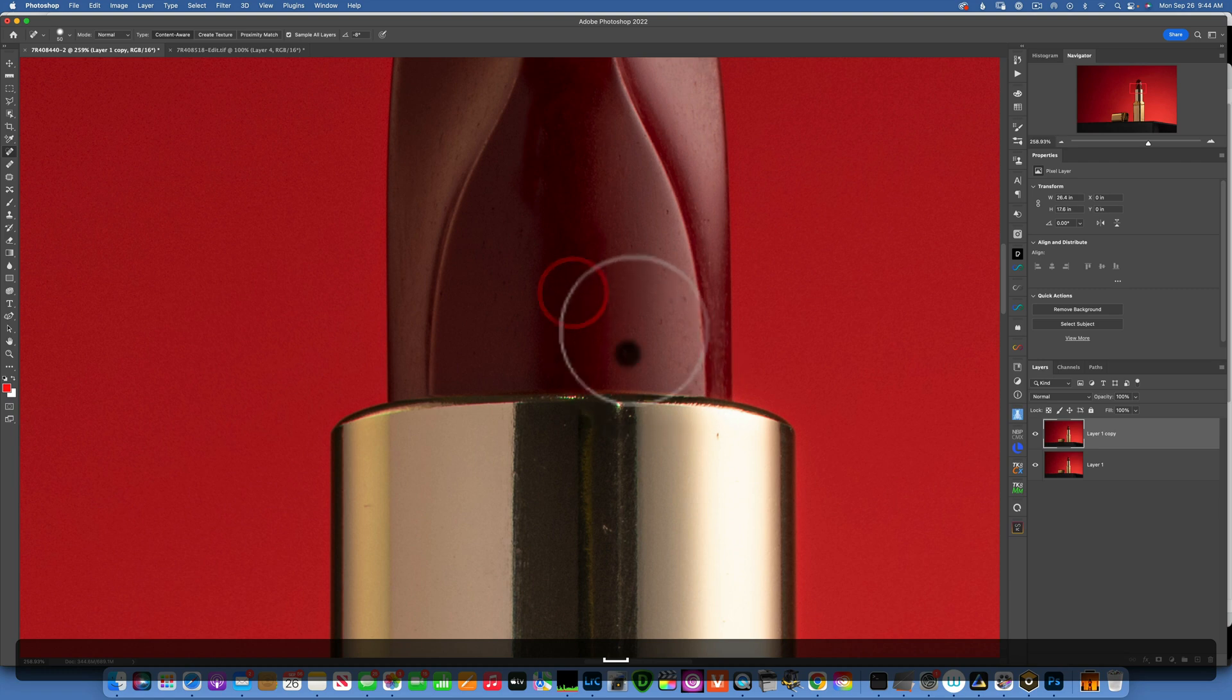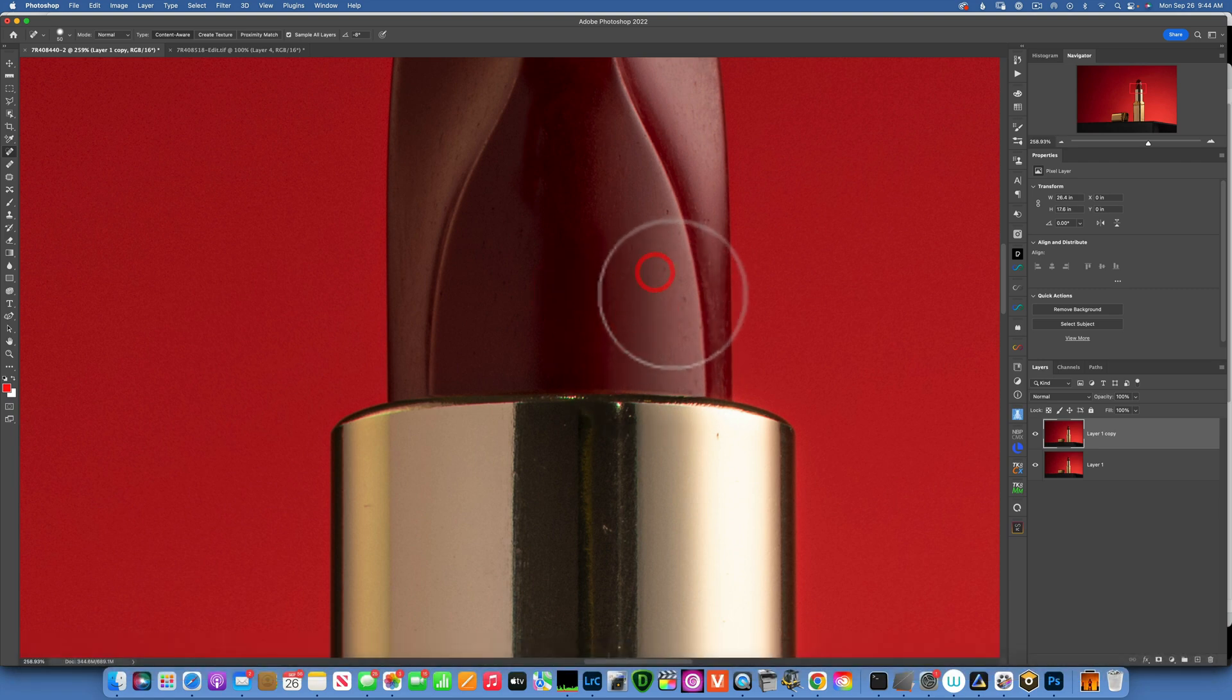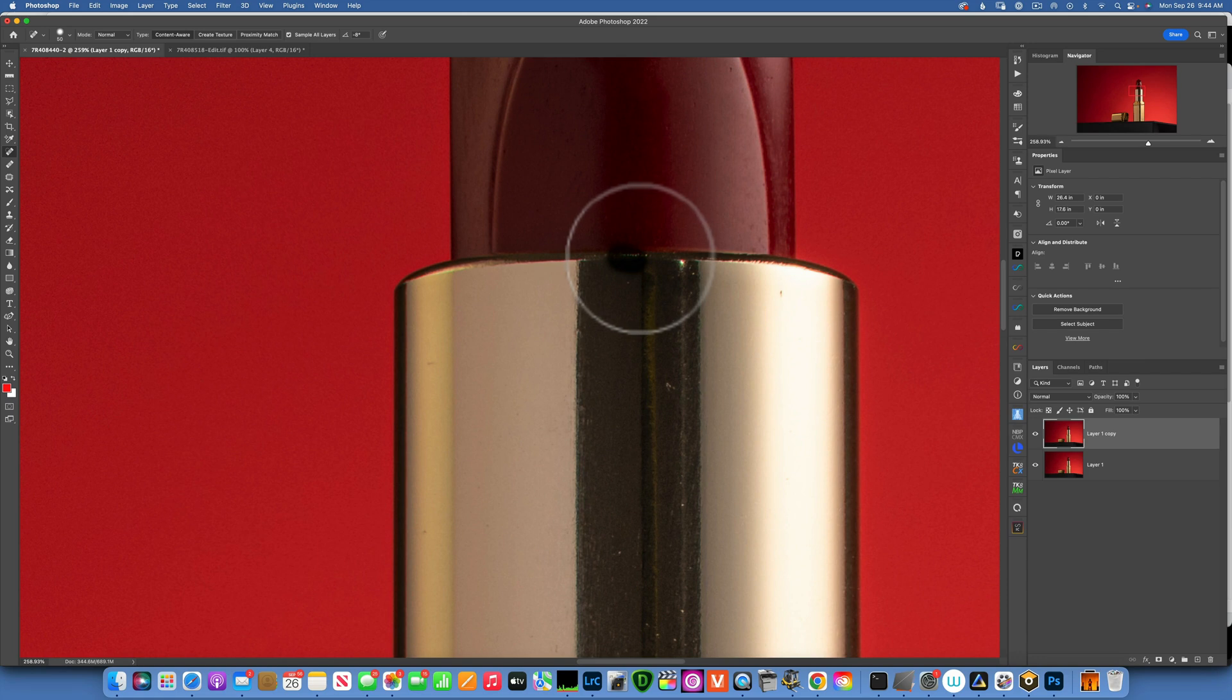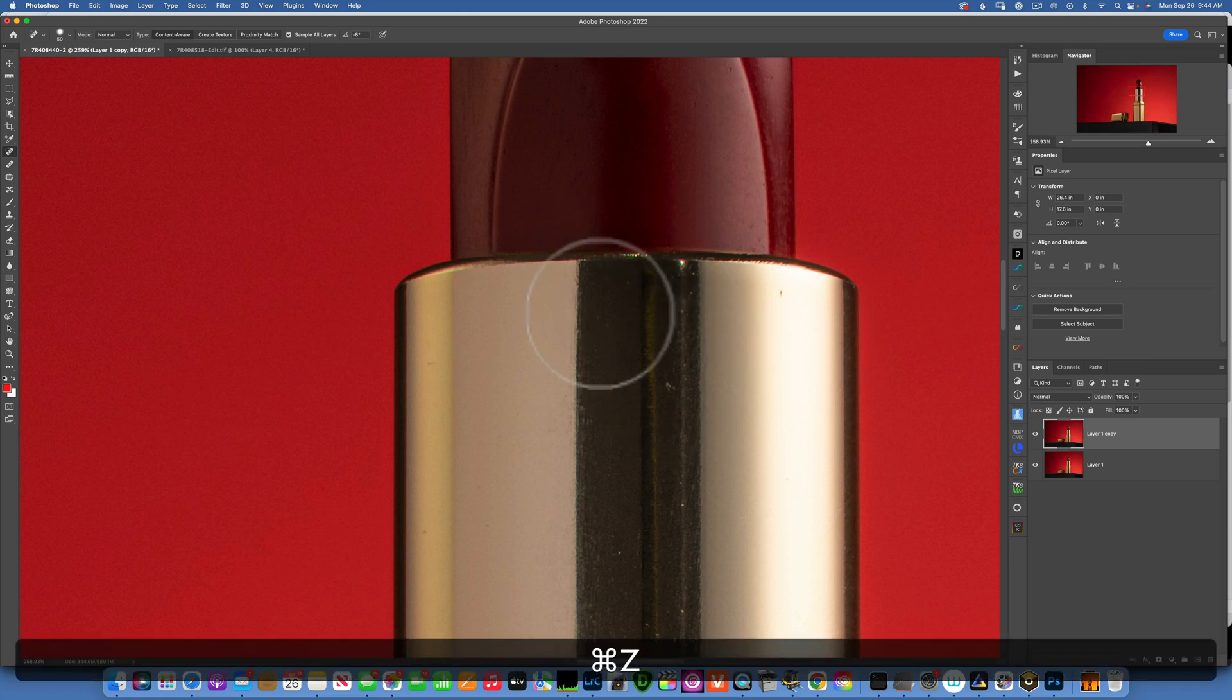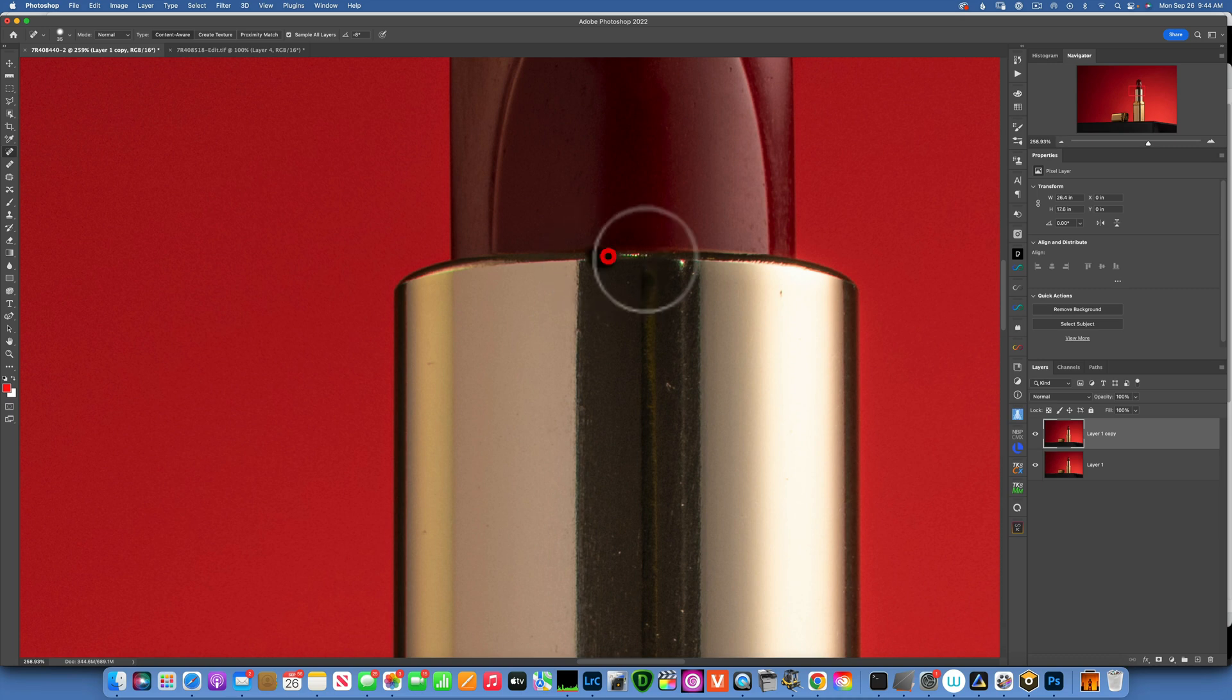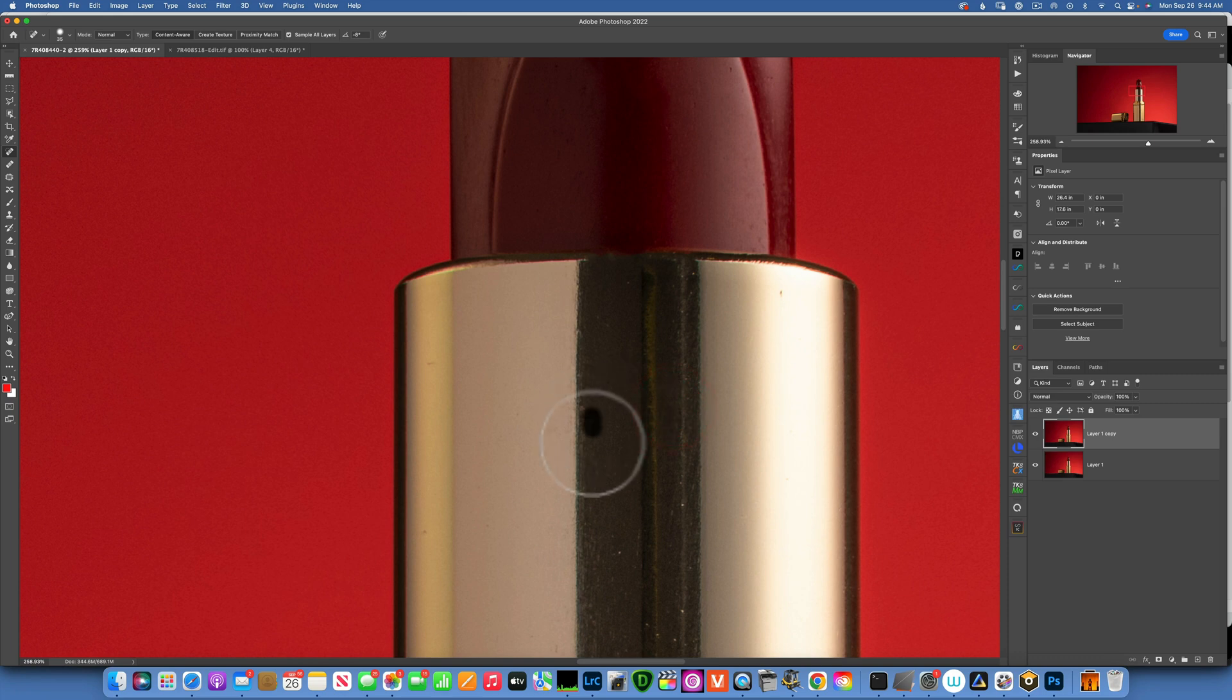And now we keep going down the lipstick and we're gonna remove this shiny part over here that was not good. If you make a mistake then just go Command Z to undo and then try again, and just cleaning up the dust onto the shiny metal.